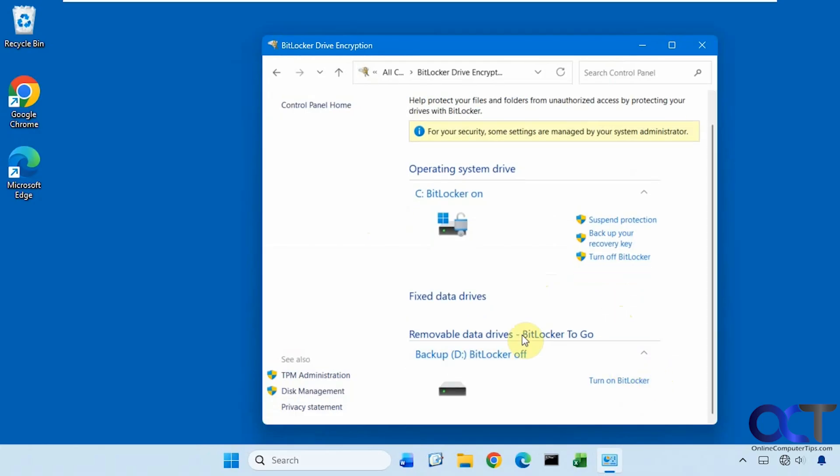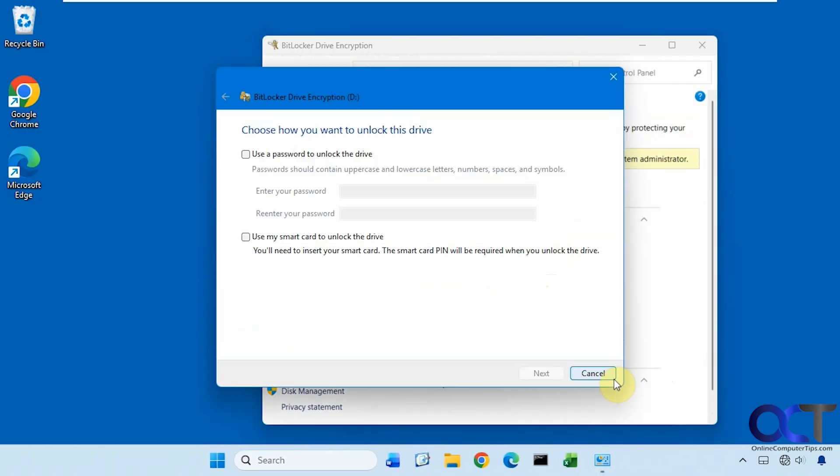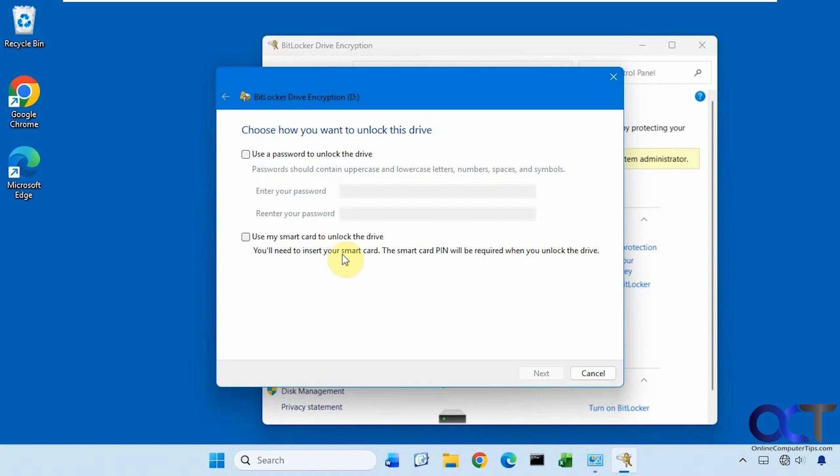Then we have our removable drive. So if we want to do BitLocker to go, we could turn it on for here as well. So you could just do a password, or if you have a smart card, you could do that, but you'll need to insert the smart card to access the drive when you boot back up. So let's just try it with a password here.